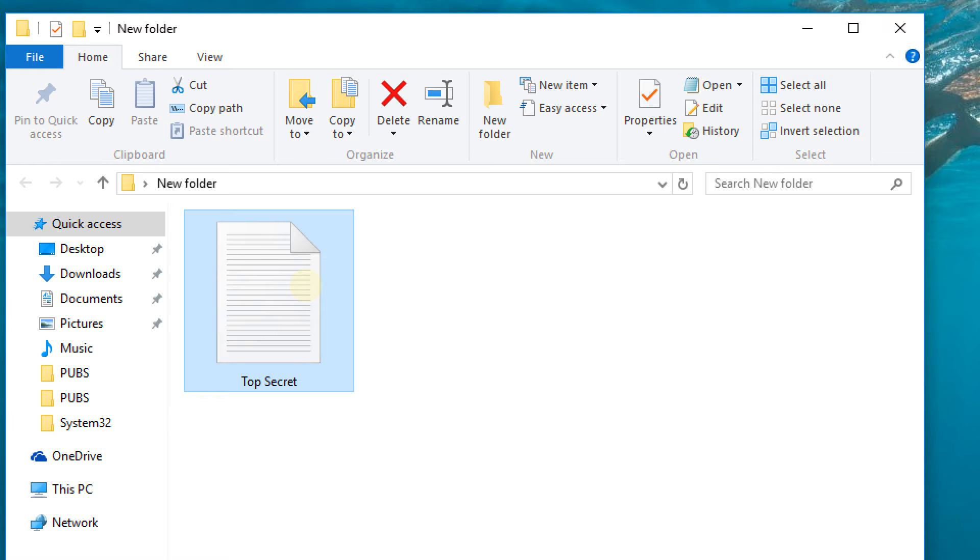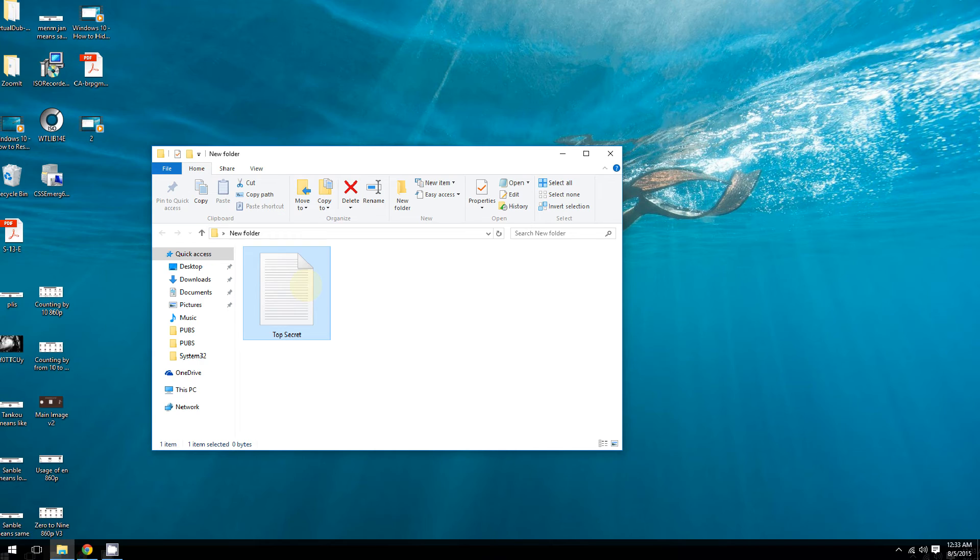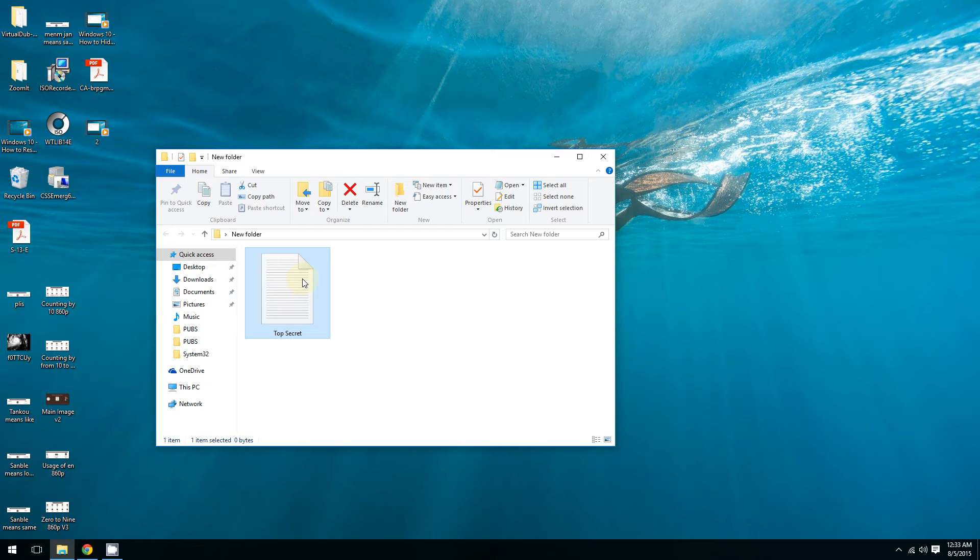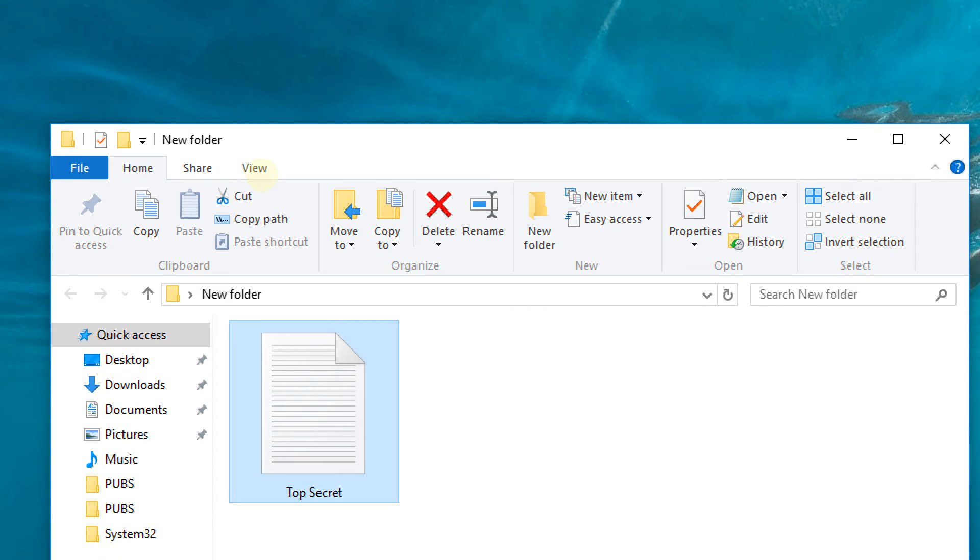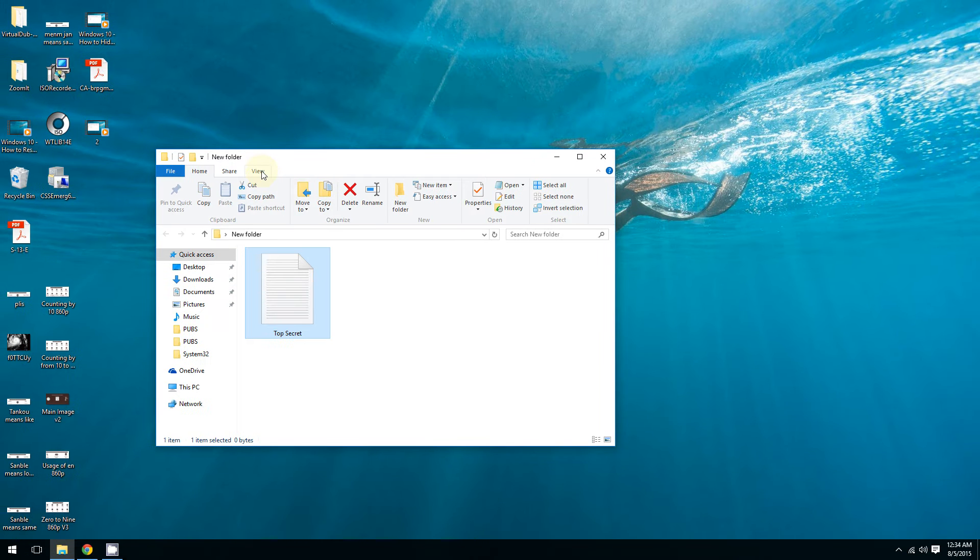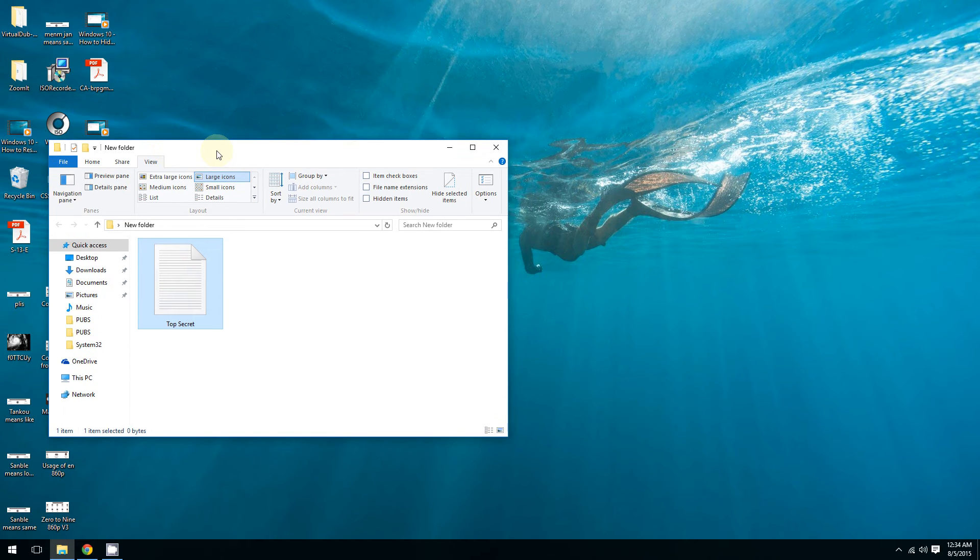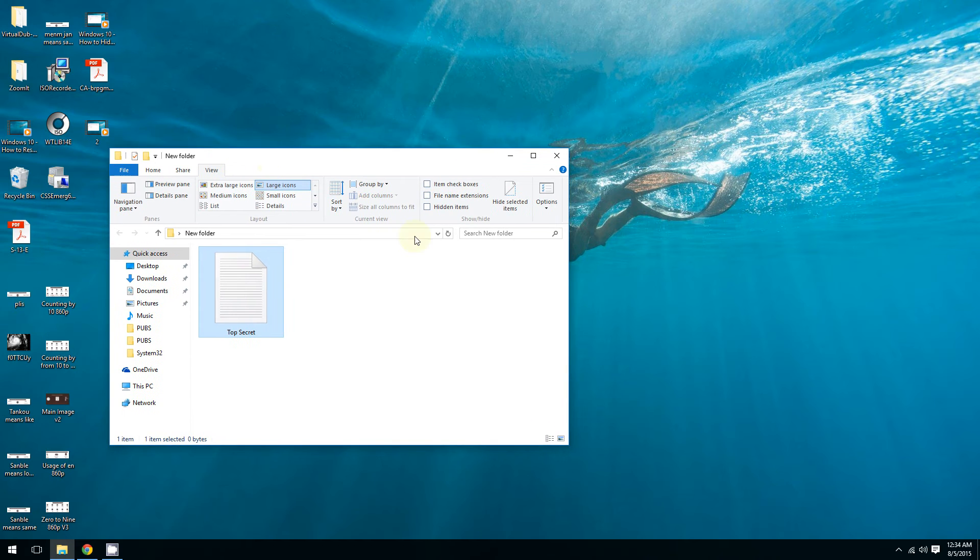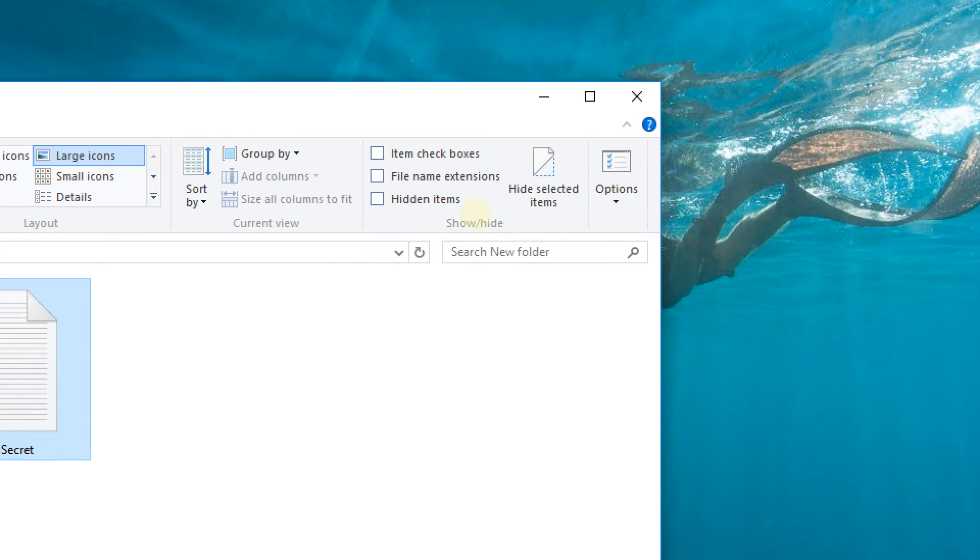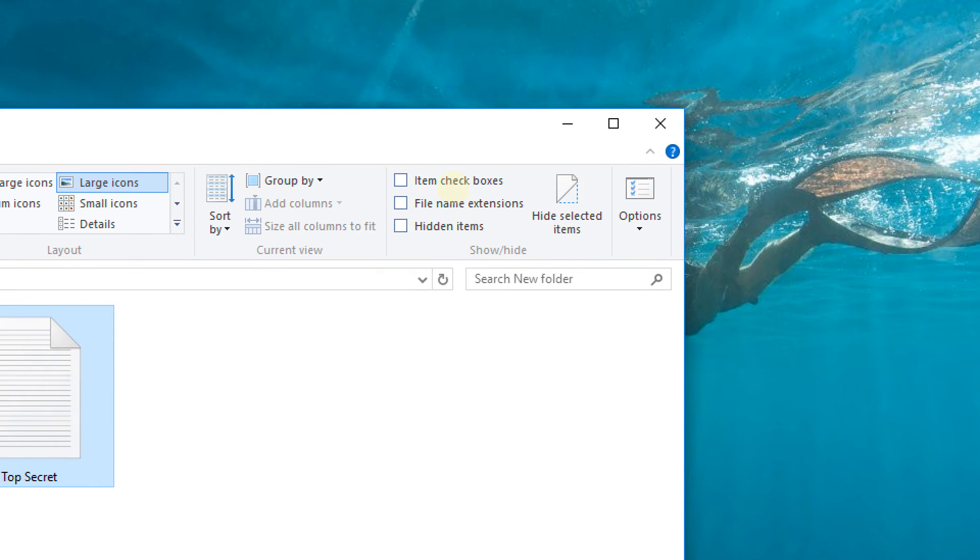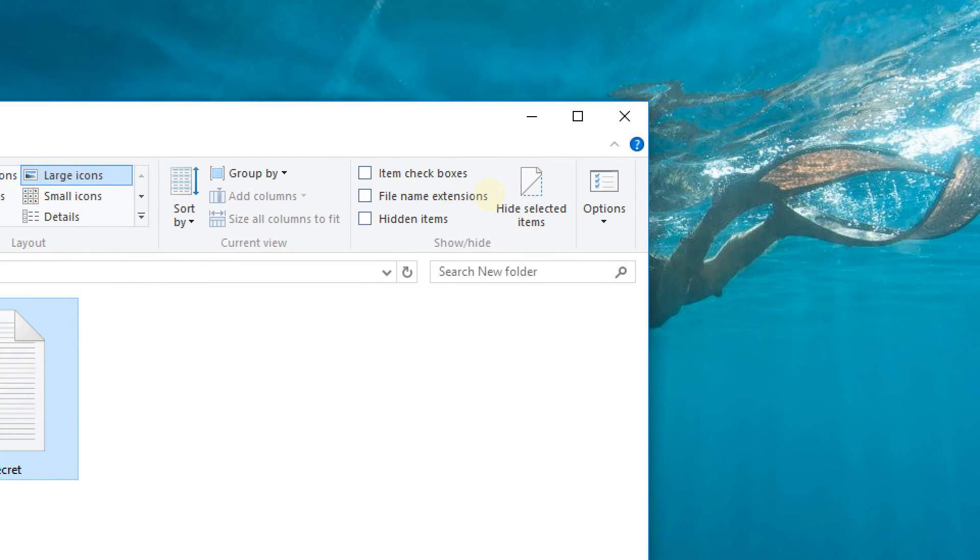Doing this is very easy. All you have to do is click on a document to select it. If you have multiple documents, click on all of them to select them. Then you're going to go to the View tab, click it, and at the top right corner where it says 'Show/Hide', you're going to click on 'Hide selected items'.